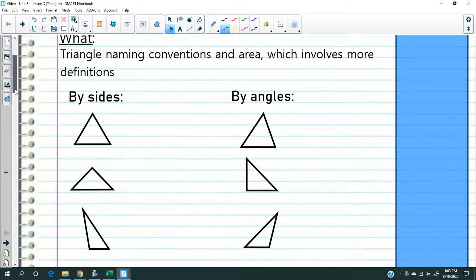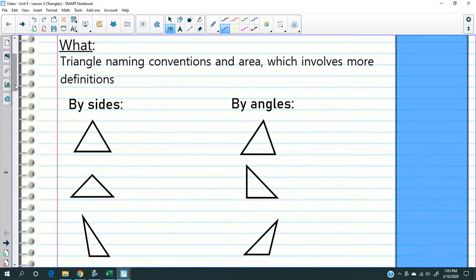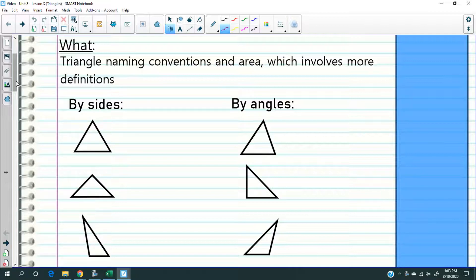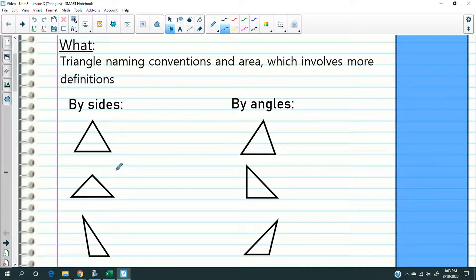We're going to do two things today. We're going to talk about how to identify a triangle — meaning how do you name a triangle, because there are different types of triangles. So that's the first challenge: how to name a triangle. And the second is how to find the area of a triangle.